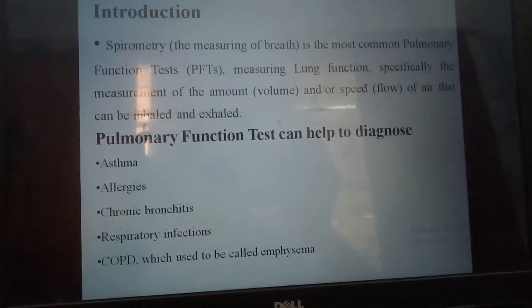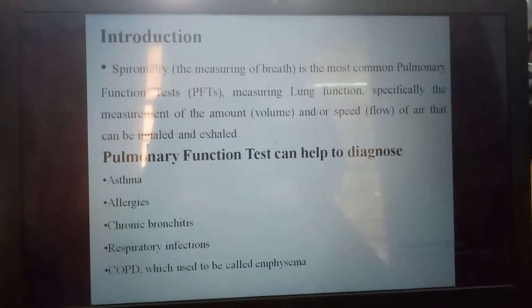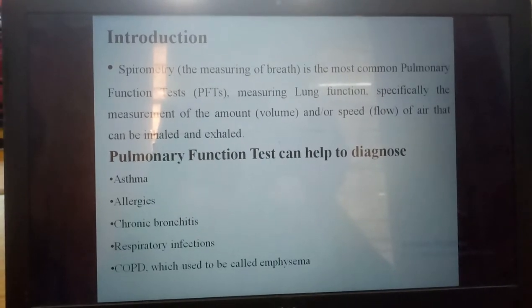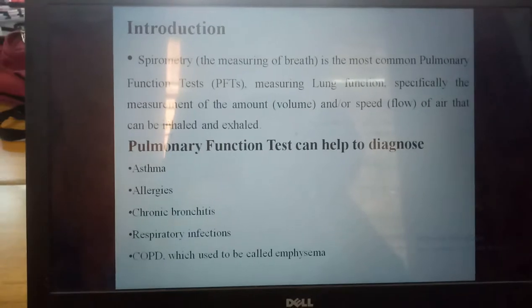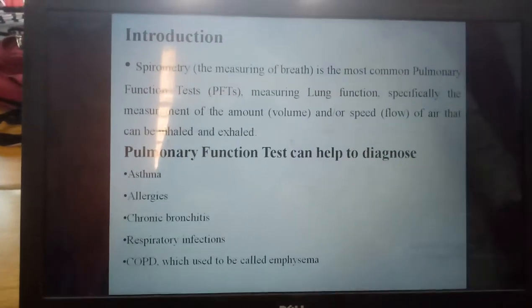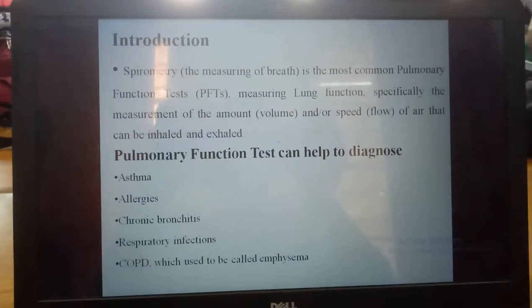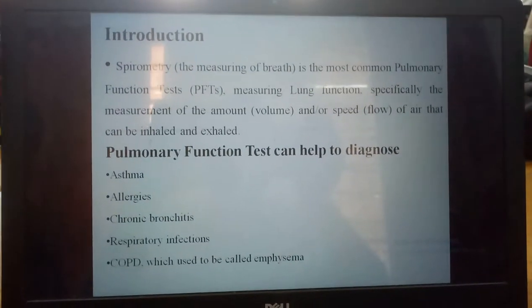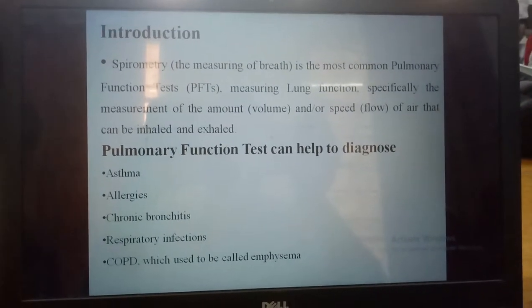This introduction is about the spirometer, also called a Pulmonary Function Test. It involves measuring lung function — specifically the measurement of the amount of air that can be inhaled and exhaled. Pulmonary Function Test can help to diagnose asthma, allergies, chronic bronchitis and respiratory infections, COPD, which is used as part of the test.